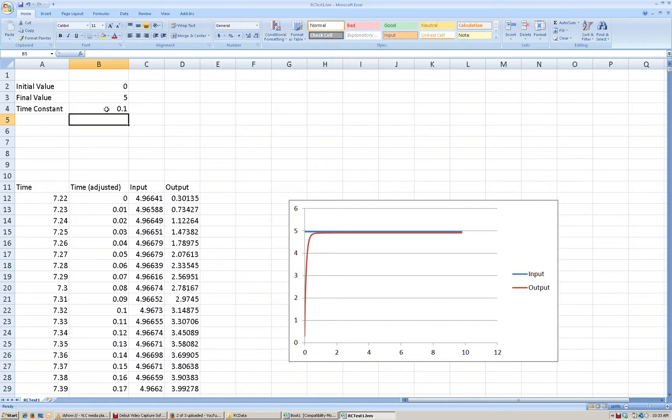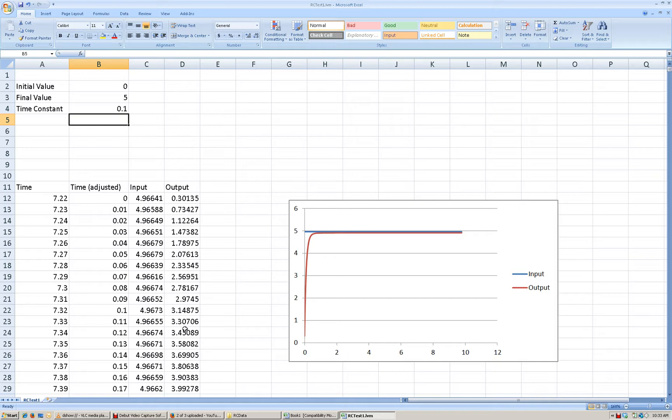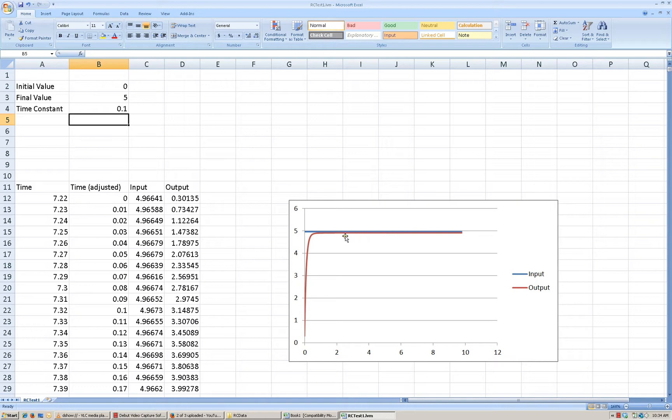So the problem with that method is that we only have one data point that we're using. We're only looking at information from one point in time. What would be better to do would be to fit all of this data to a curve that we know, and then based on the data and fitting multiple data points, we can get a better estimate of what that time constant should be.